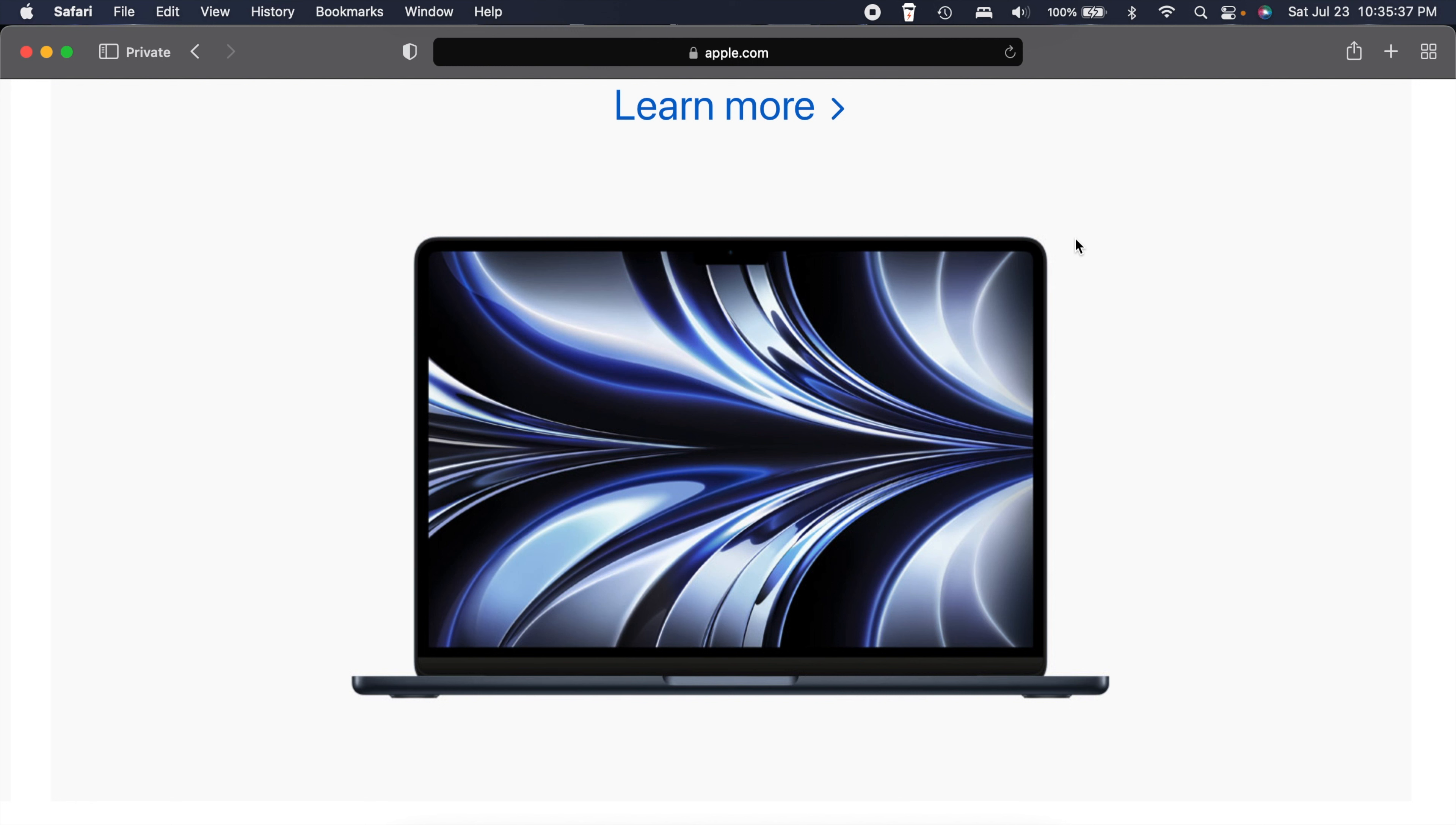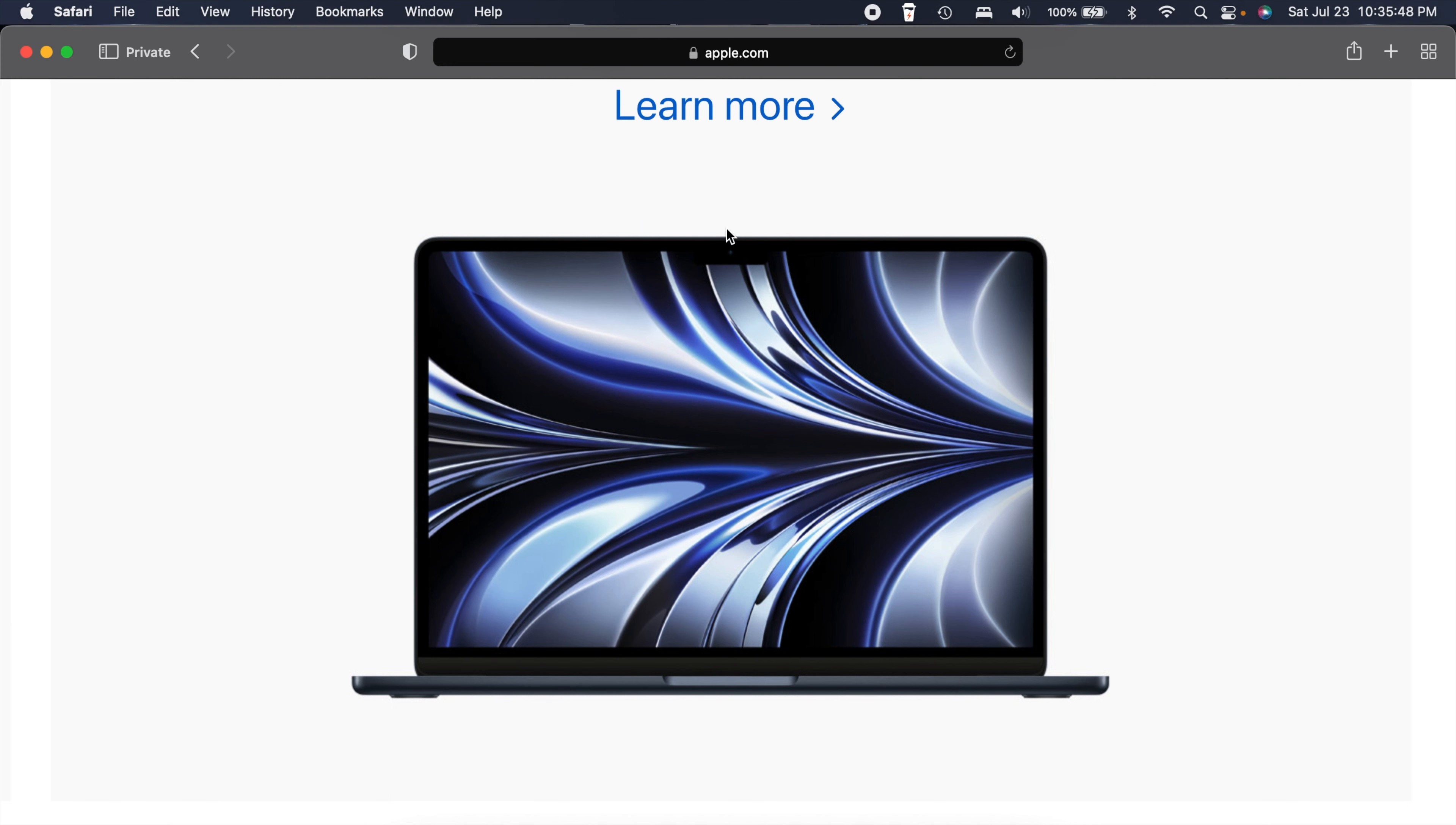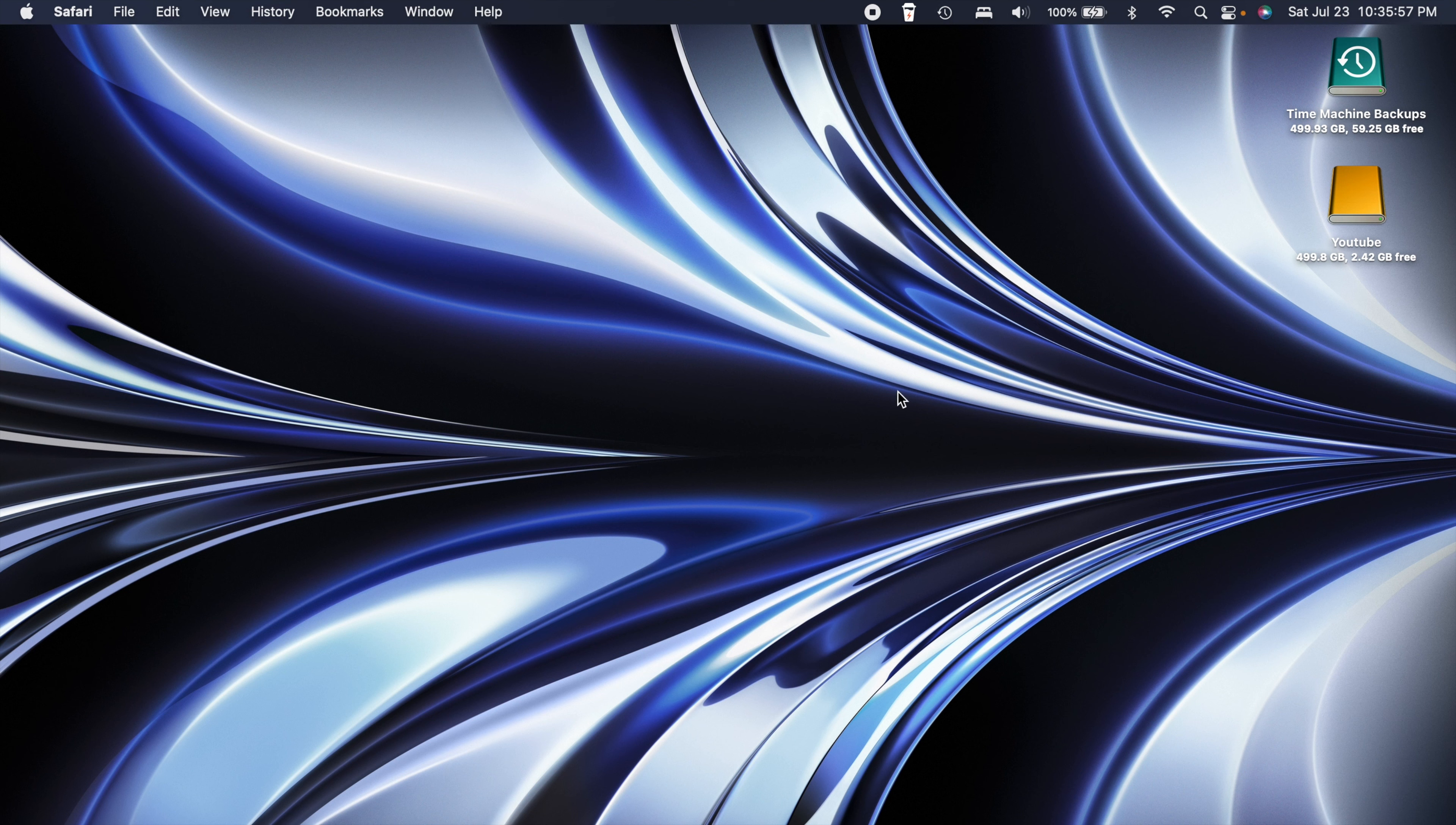The last new feature here has to do with wallpapers. We always love some new wallpapers, right? Recently the new MacBook Air with the M2 chip came out and you might have noticed these cool looking wallpapers. Well now Apple has added those wallpapers into macOS for everybody.